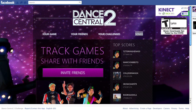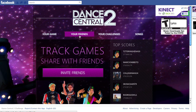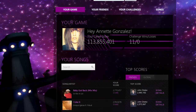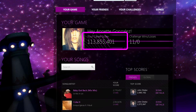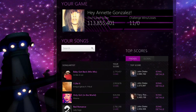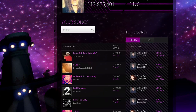In the Dance Central 2 Challenge app, you can choose between four tabs: Your Game, Your Friends, Your Challenges, and Songs. Check out the Your Game tab to see your career score, your challenge wins and losses, and a list of songs you've played across the Dance Central franchise.